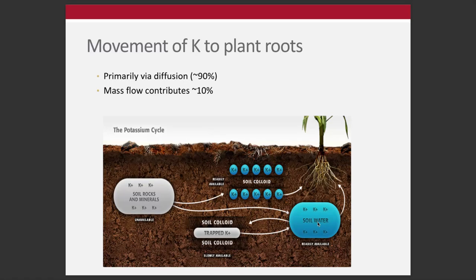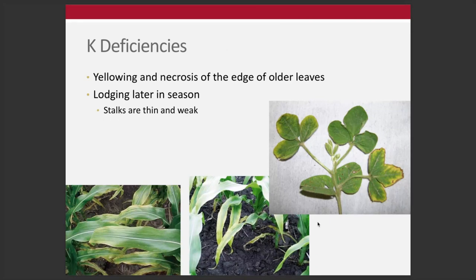K deficiency is relatively easy to see in the field and is fairly distinct. Yellowing and necrosis on the edge of older leaves is really the classic textbook symptom of potassium deficiency. Later in the season, if there's a lot of lodging — stalks being thin and weak, plants falling over — that could indicate potassium deficiency. There have been a lot of breeding efforts to make plants more resilient; there was a lot more lodging 20 to 30 years ago, primarily addressed through breeding and genetics, with potassium nutrition also playing a role.